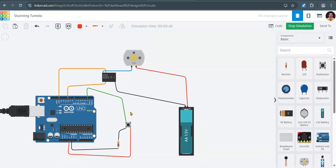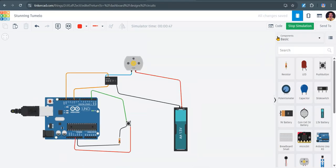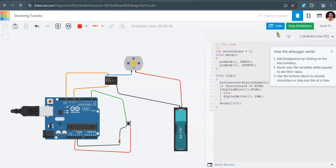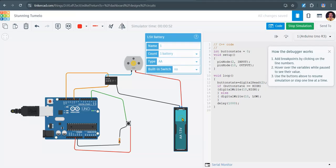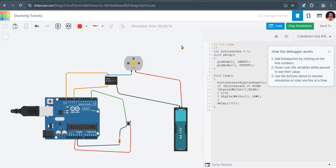Okay, so the code you can see here. For components, you can also use instead of this battery, you can also use a 5 volt power supply. Thank you.